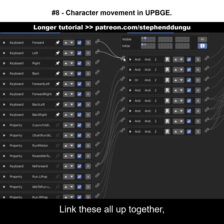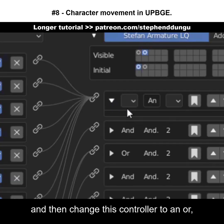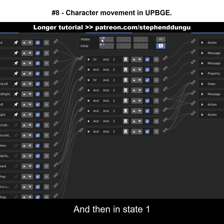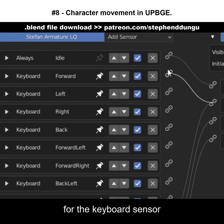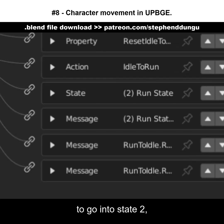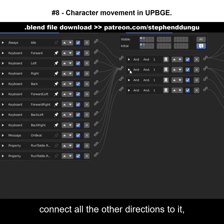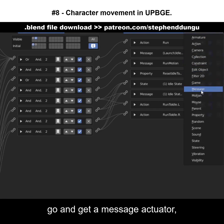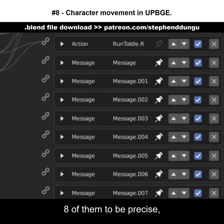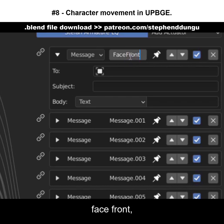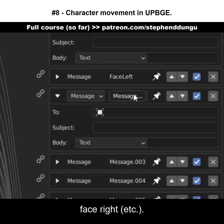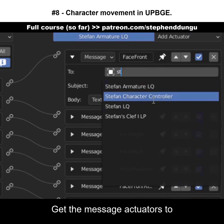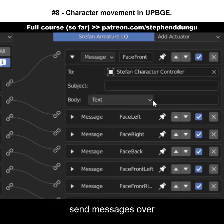Go into your character's armature and add keyboard sensors for all the other directions. Link them all up together and change the controller to an 'AND'. For the keyboard sensor where the W key is not pressed, hit 'all keys' instead. In state 1 of the character's armature, for the keyboard sensor telling the armature to go into state 2, connect all the other directions to it and change it to 'AND'. In state 2 of your character armature, get eight message actuators and name them appropriately: face front, face left, face right, and so on.